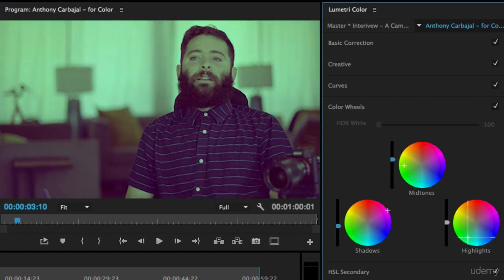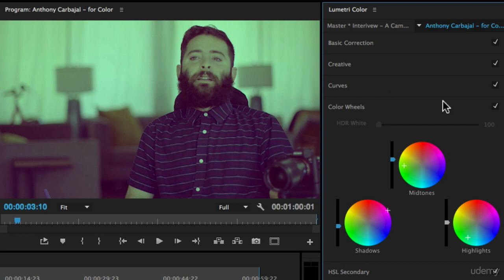For my documentary, this isn't what I'm going to do, but for a creative music video or experimental film, this might look kind of cool. That's the color wheels—it's another way to get kind of creative.